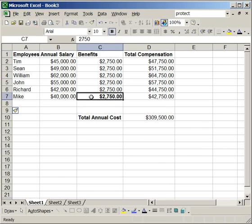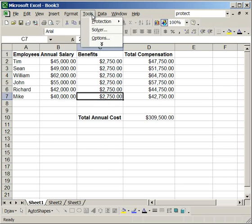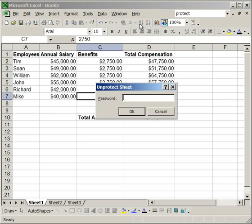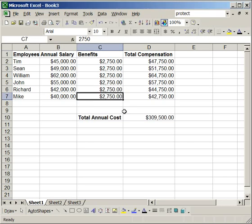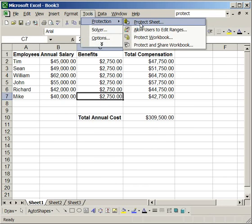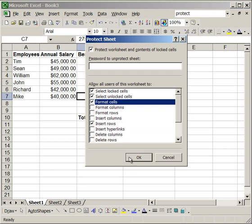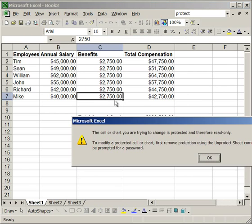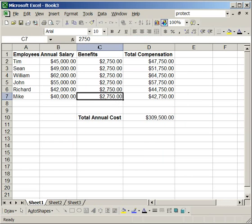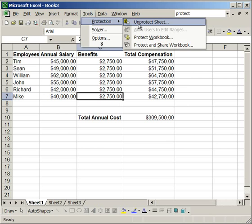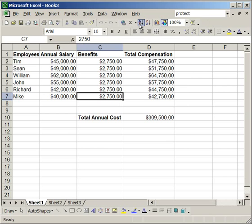Now, to unprotect the worksheet, simply go up to Tools, Protection, Unprotect Sheet, and enter the password. Now, it's worth noting, you don't actually have to have a password. For instance, I can go to Tools, Protection, Protect Sheet. Click OK. Now, I can't enter anything. And then, go and unprotect it. And, it's unprotected without a password.